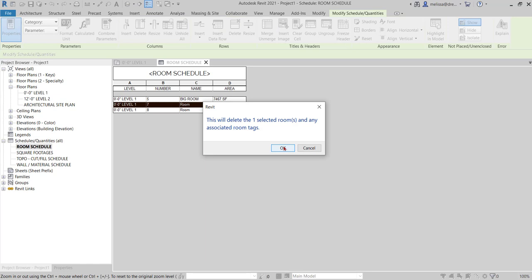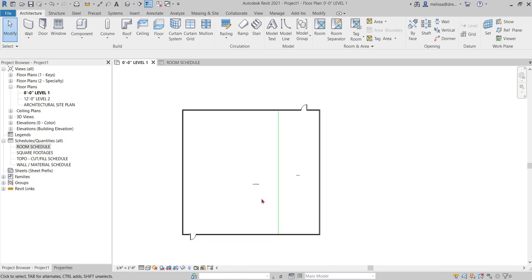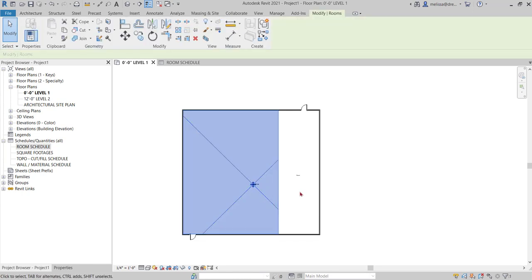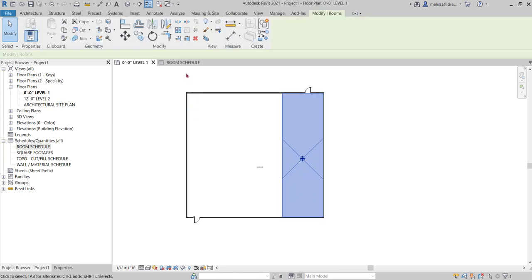And I can simply say delete row. And it's telling me it's going to delete the room and any associated tags. Okay. So now over to my floor plan. Now I have two rooms and I feel pretty good about my room schedule and my rooms.